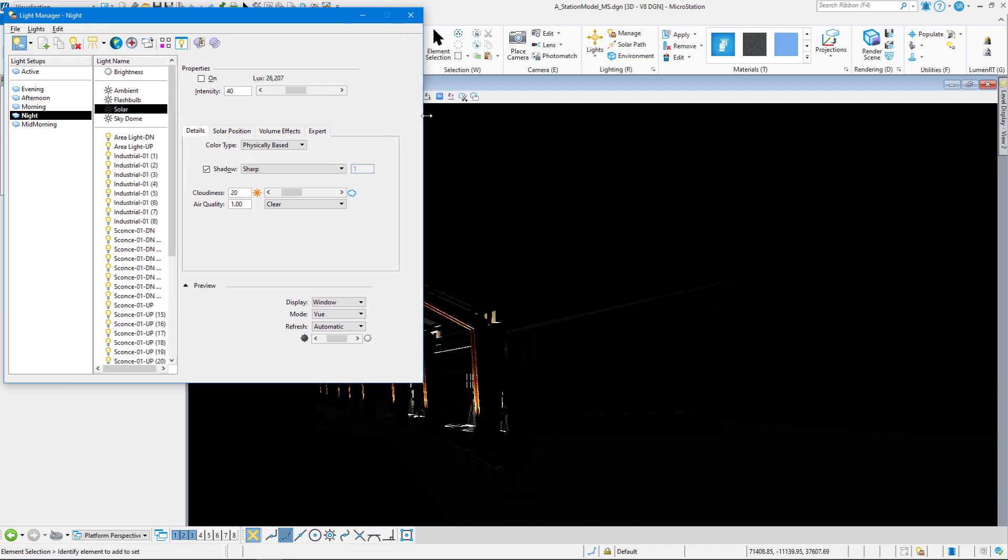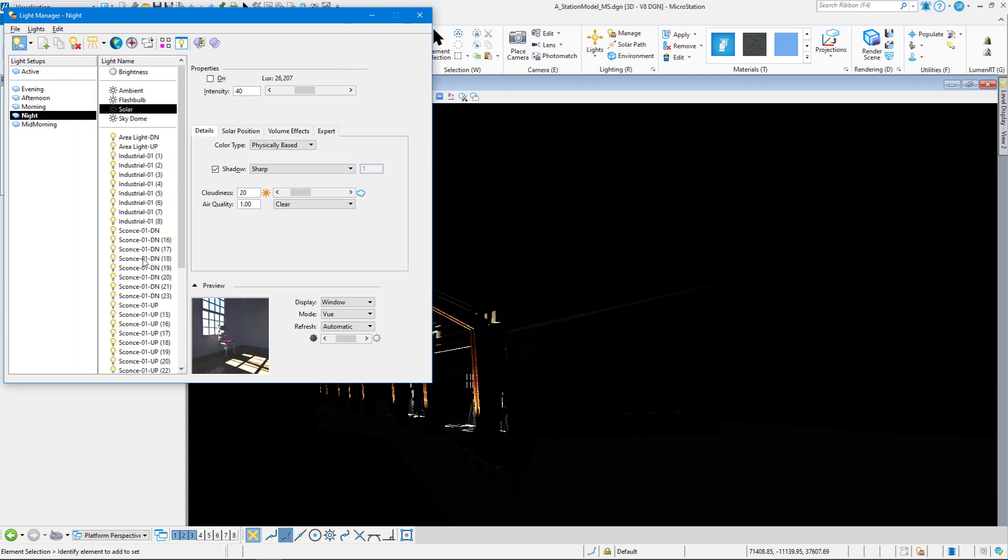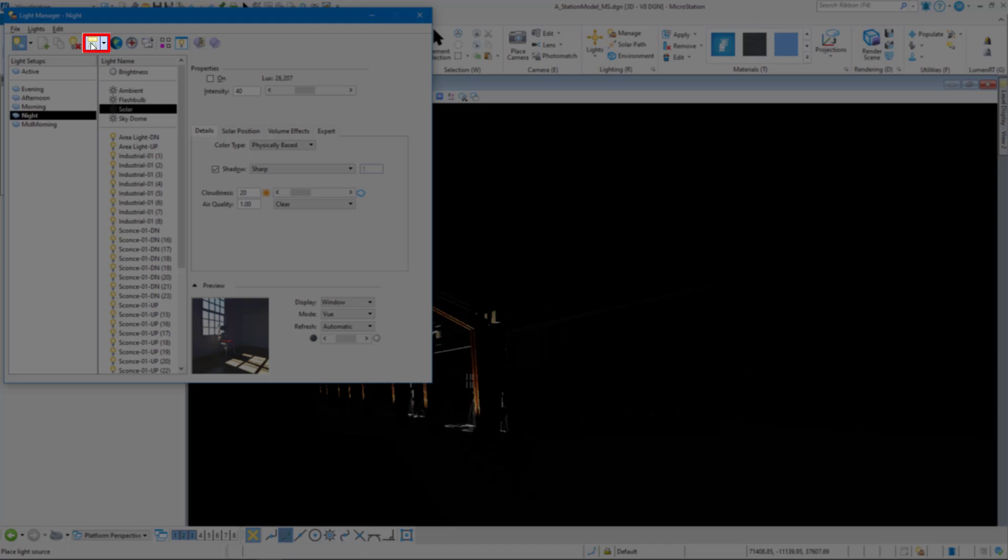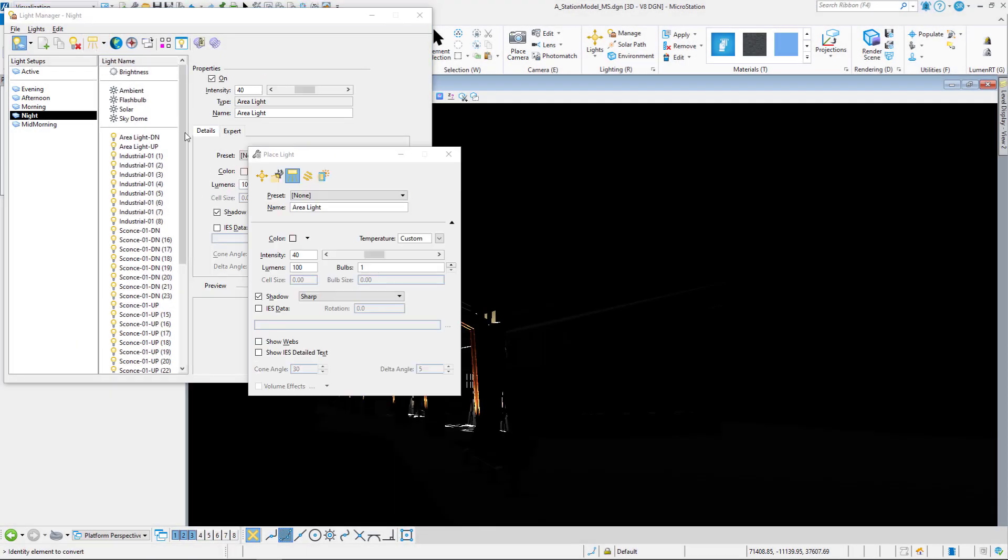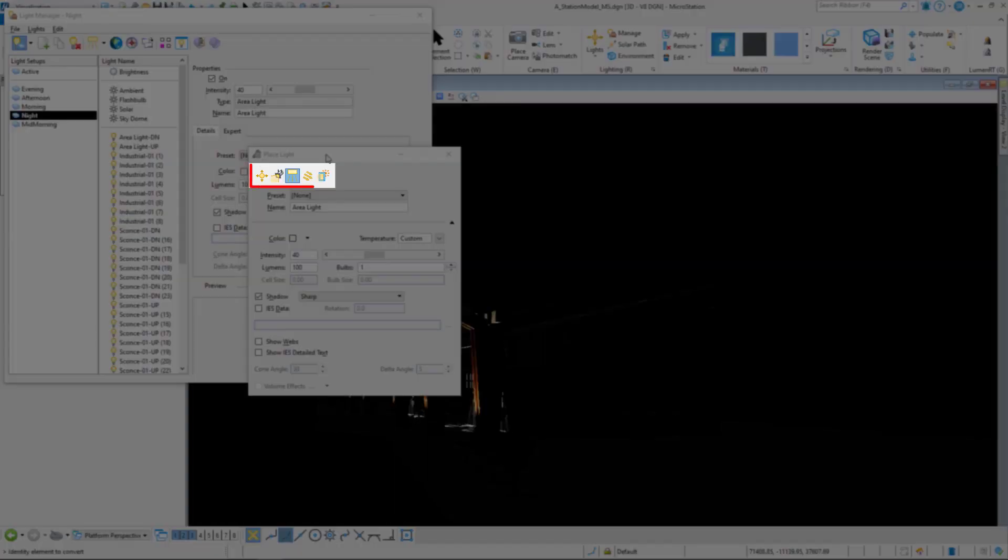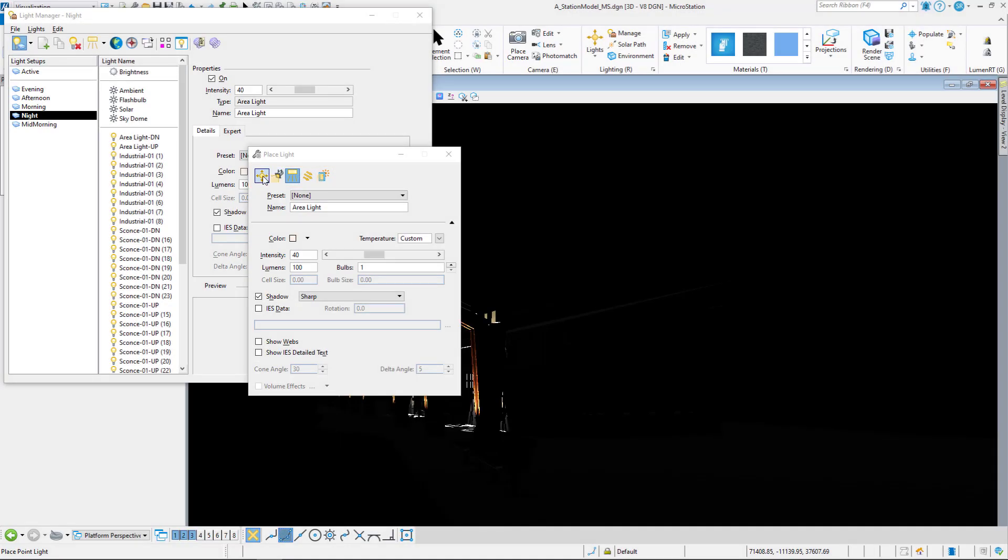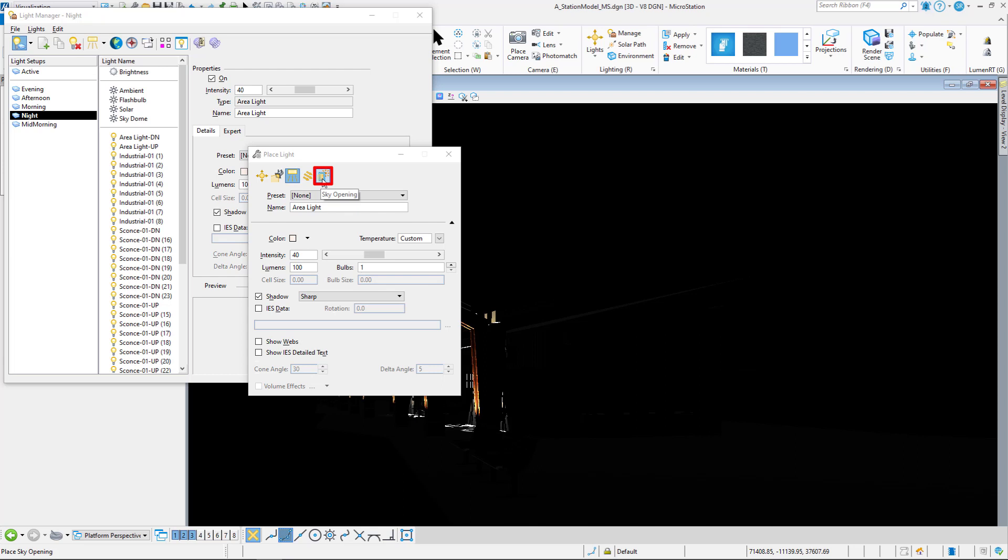So we have a number of different lights in our drawing here. Come up to the top, click on the place light icon. And in the place light icon, you can see that we have five different lights. We have a point light, we have a spotlight, we have an area light, we have a directional light, and we have a sky opening.